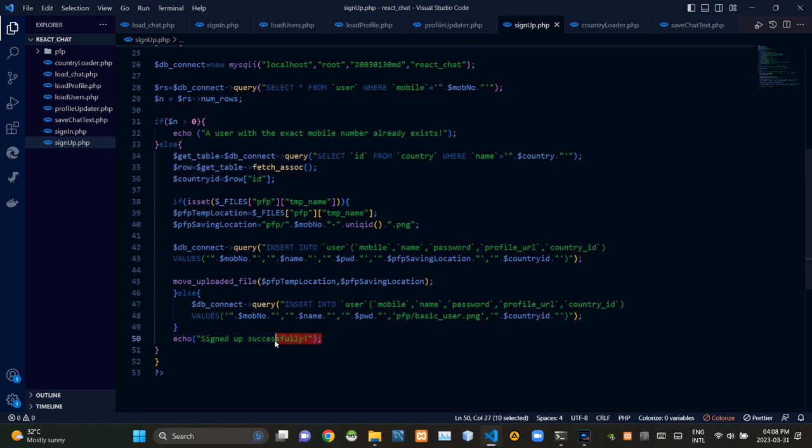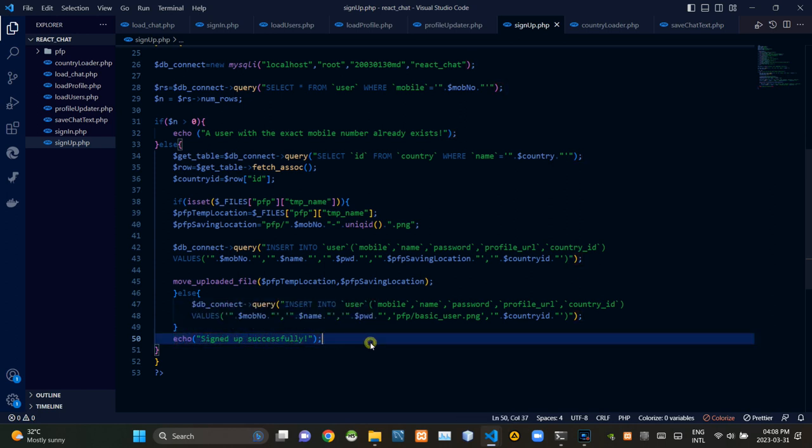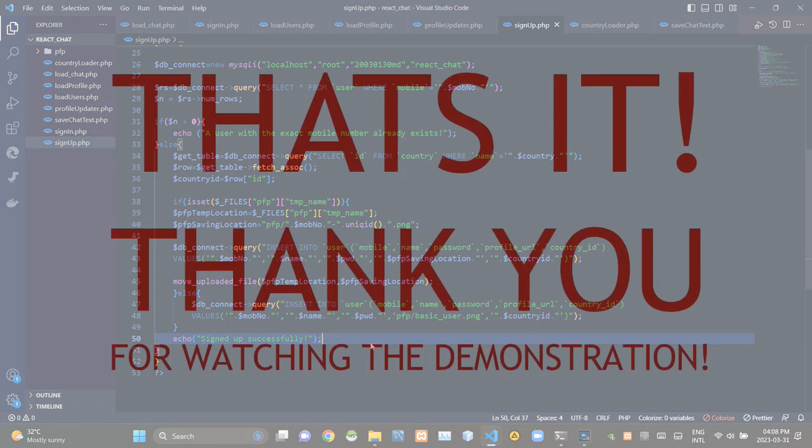After finishing up the signup process successfully, this is echoing a message like this. So that's all for today's episode folks. See you on the next video, bye.